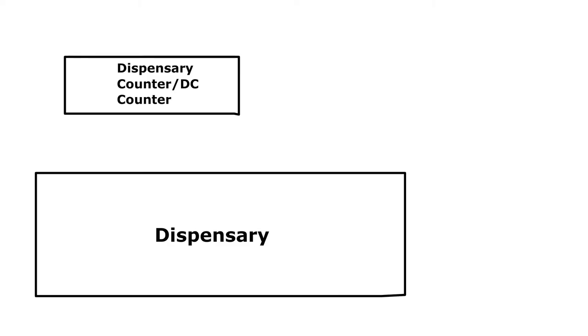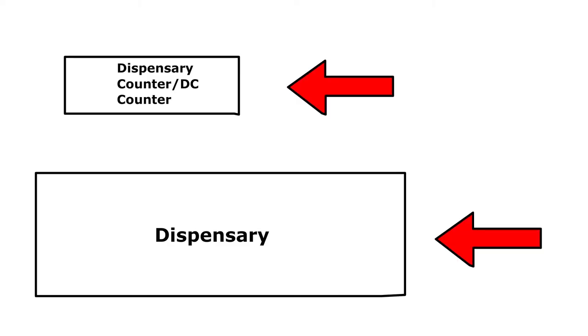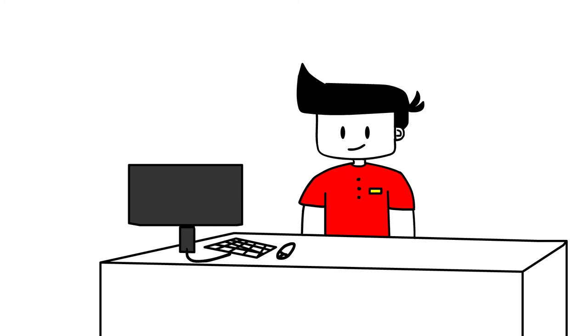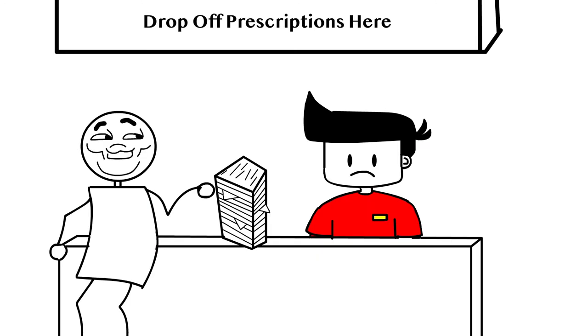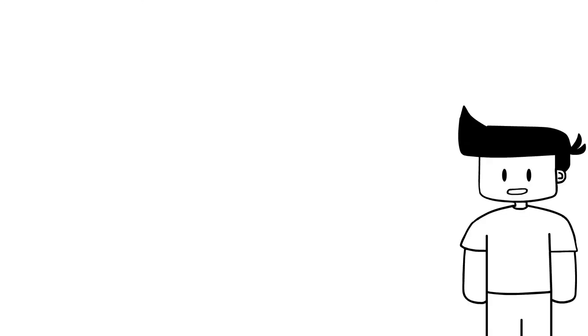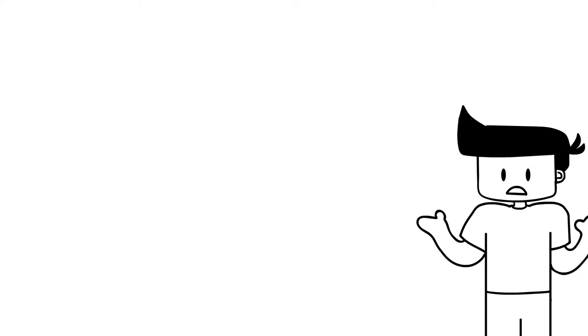The third area is called the dispensary area. This has two sub-areas. The first sub-area we'll call the counter, short for dispensary counter. From the customer's point of view, you usually just wait in line, hand over your script, and then specify how many of the drug you wanted and what brand if you even had a preference.